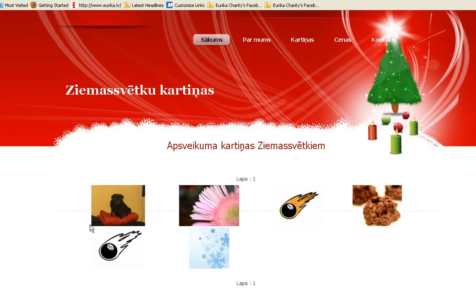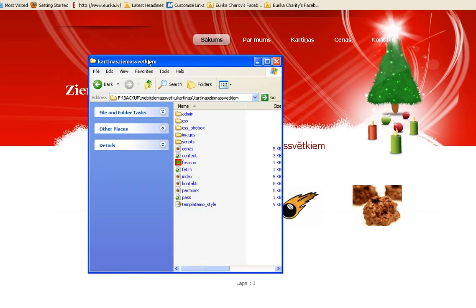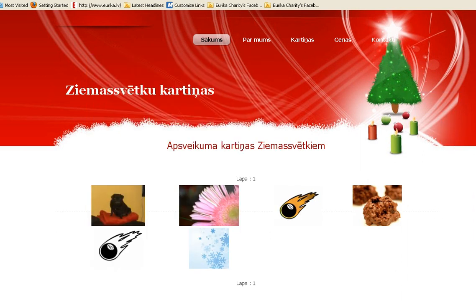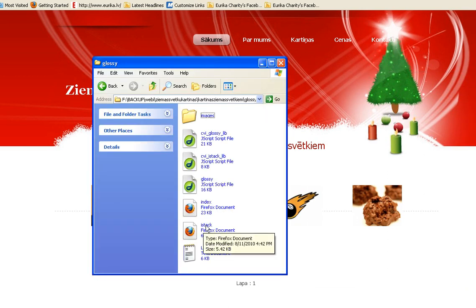I want to make great rounded corners on the pictures. I'll be using a downloaded script which I added on different pages. I downloaded it on the internet — it's called Glossy. You just search for it on the internet: Glossy.